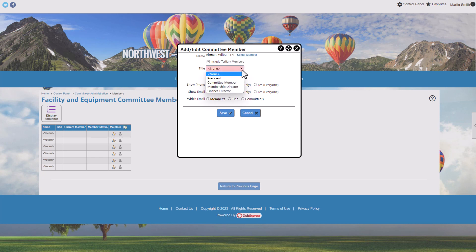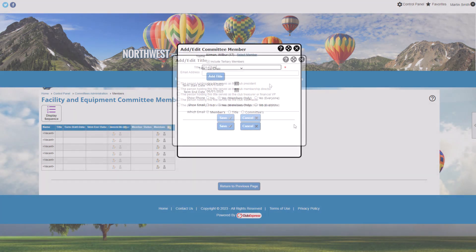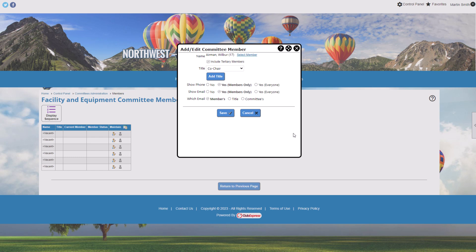You can optionally apply an existing title to the committee member — for example, if the member serves as the committee's treasurer. Titles in the drop-down menu are those you've added in the Club tab; selecting a title won't affect any associated organization contacts. You can also add a new title, such as co-chair. If you're tracking terms of office, enter a start and end date. Finally, determine what contact information is displayed for the member and which email is used when emailing them — either the email from their member profile, the email associated with the title, or the committee's email address. Note this email selection only applies to emails sent through the Committees module and does not affect blast emails or system emails.